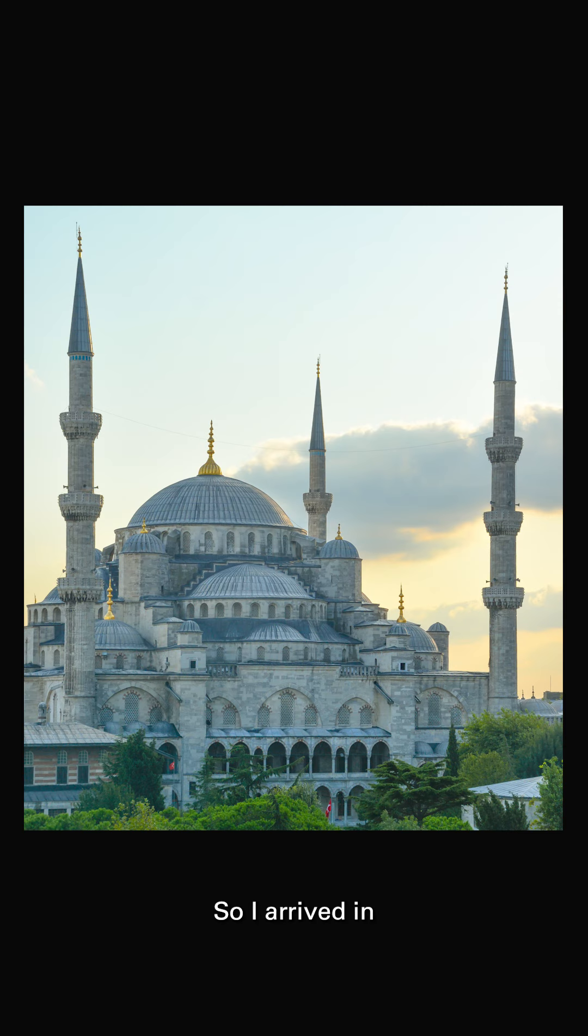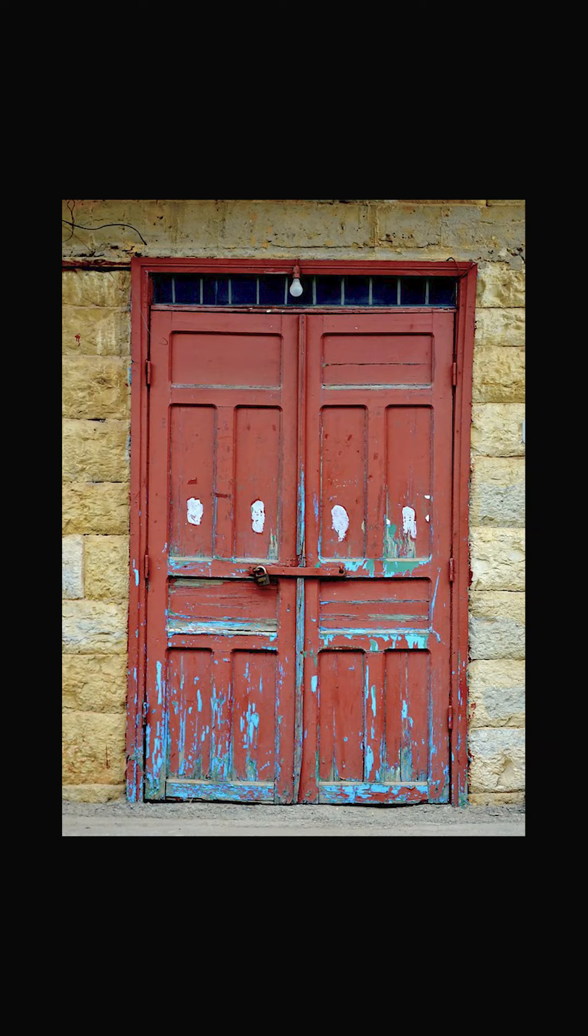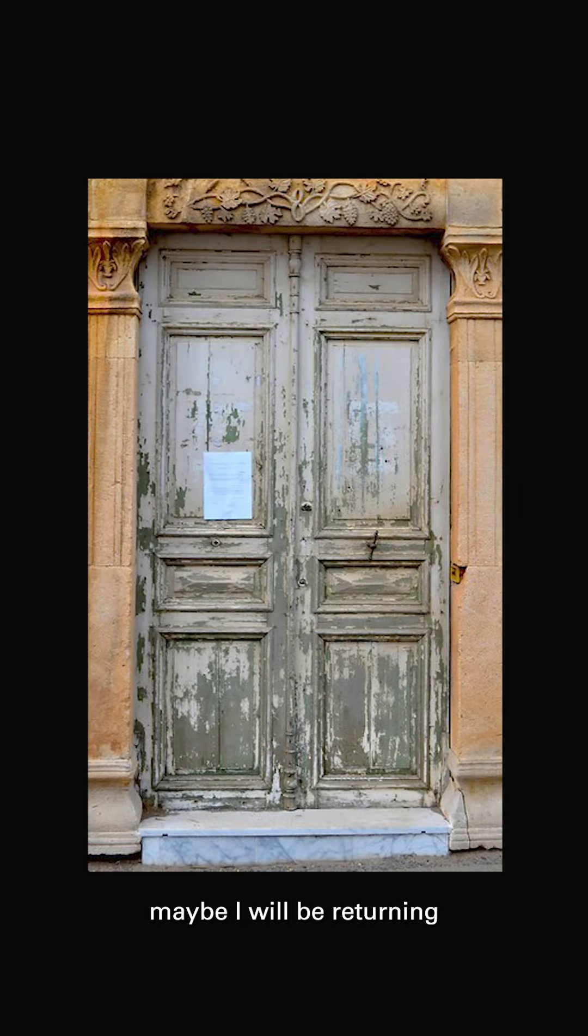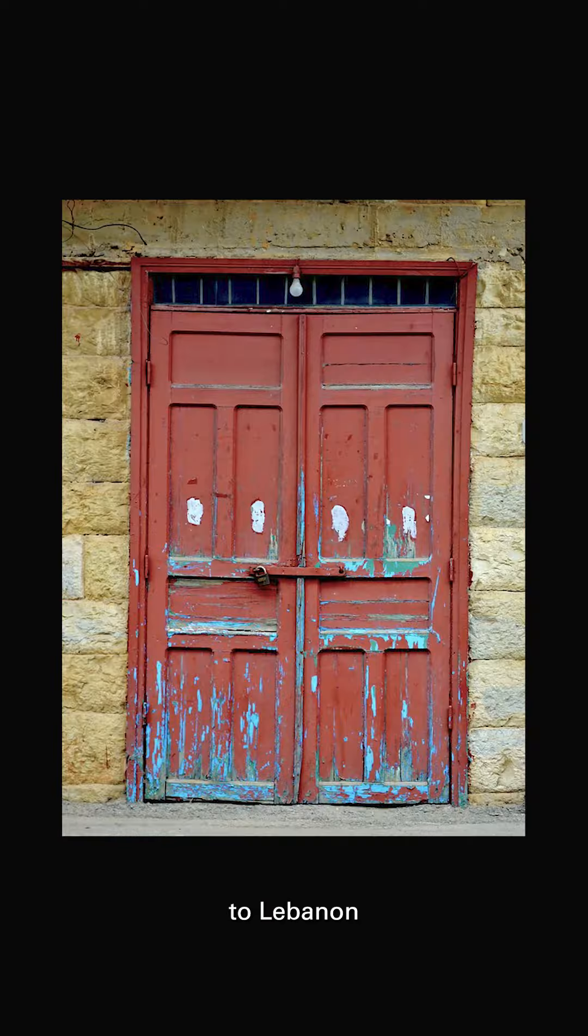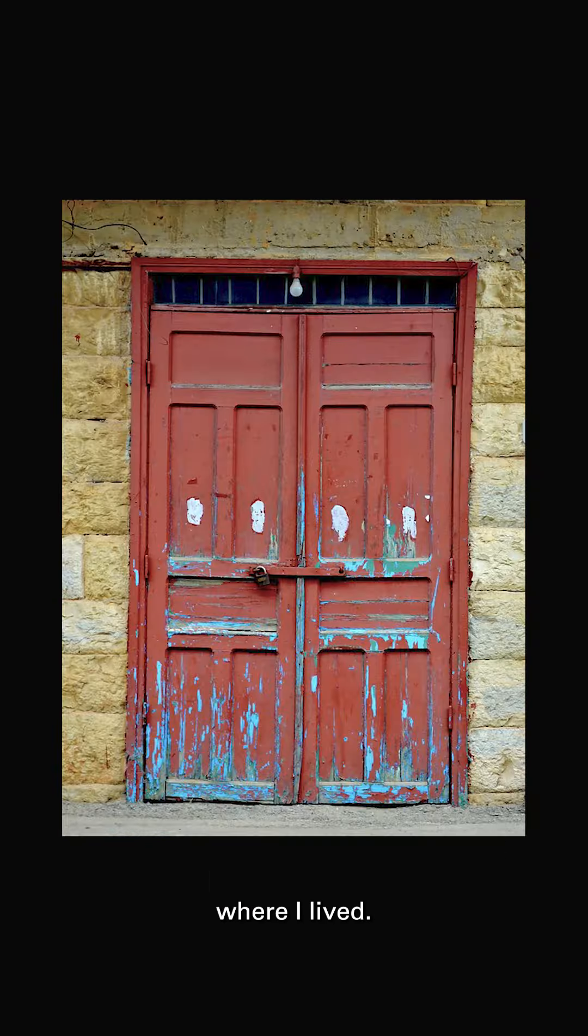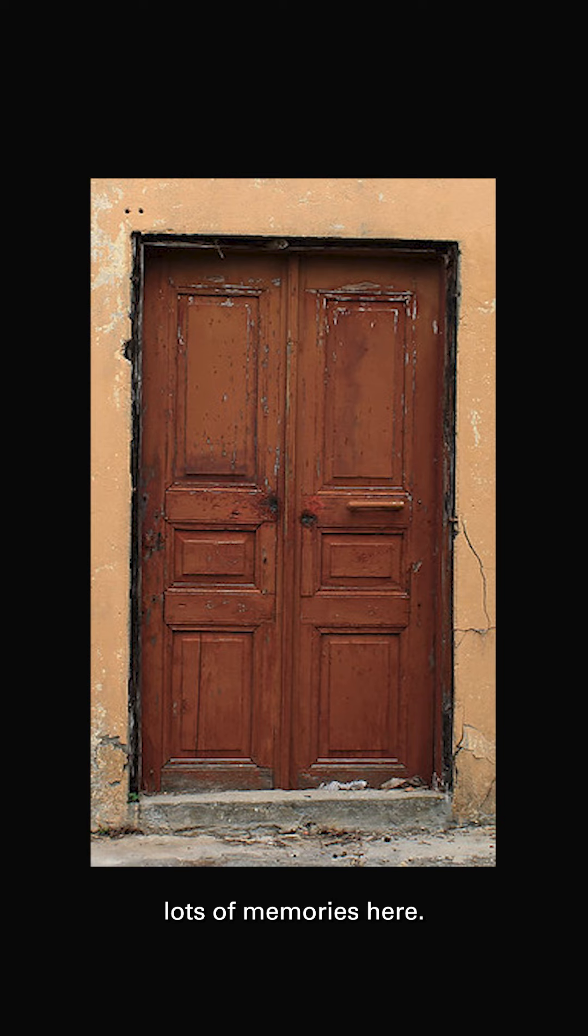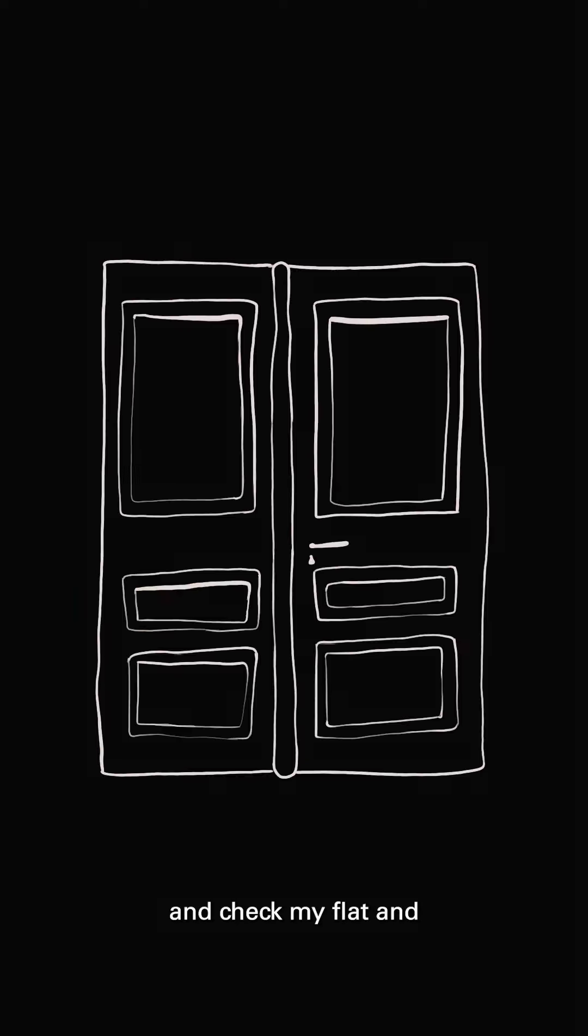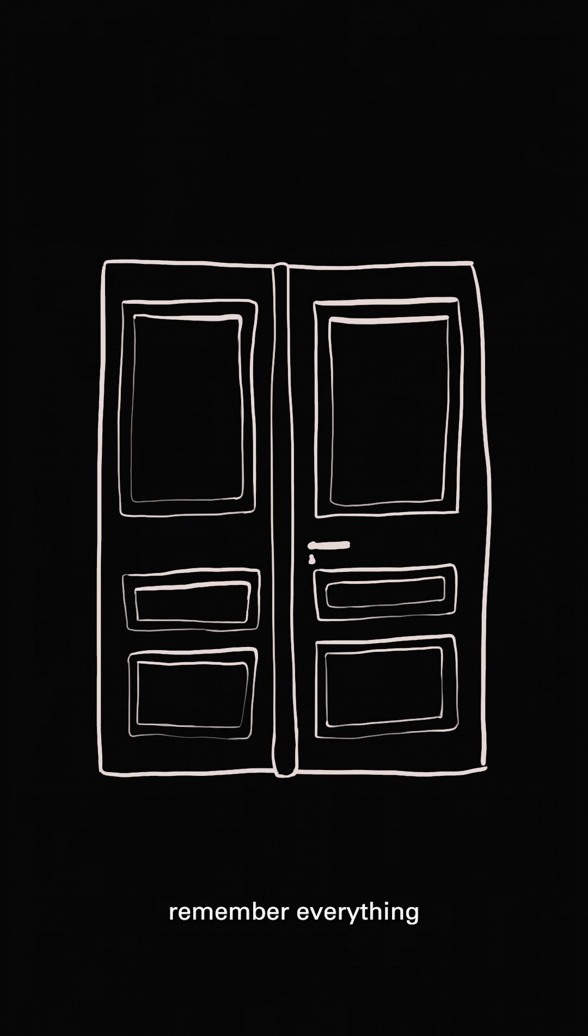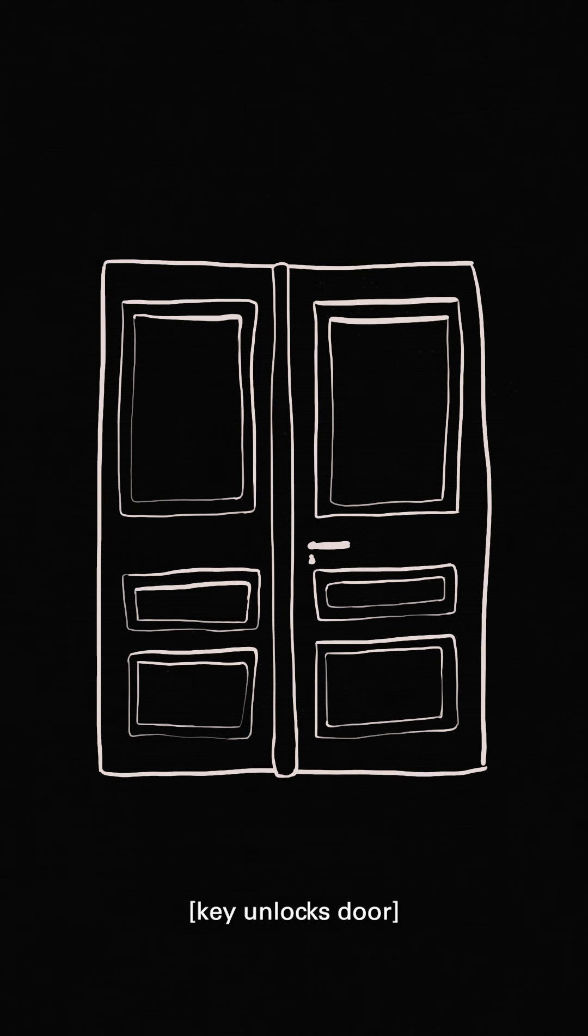So I arrived in Istanbul, Turkey in 4th of September. Maybe in 10 years, maybe I will be returning to Lebanon and check the flats where I lived. And I lived here and there was lots of memories here. And maybe also I go back to Syria and check my flat, and remember everything that happened.